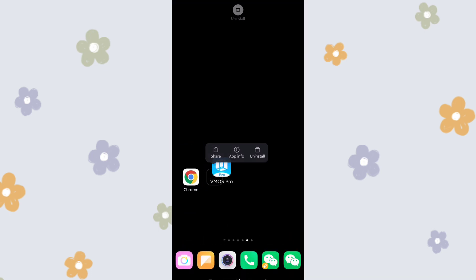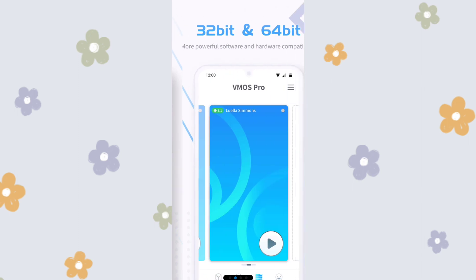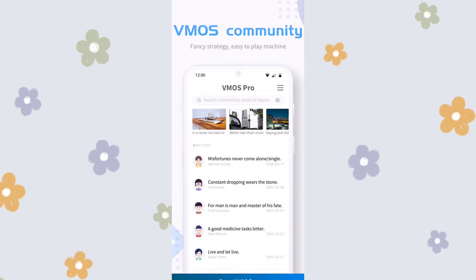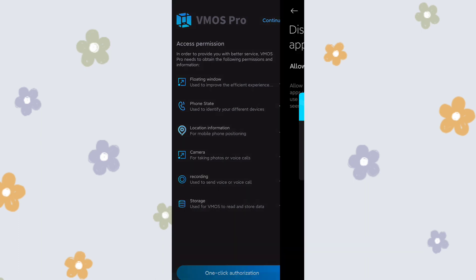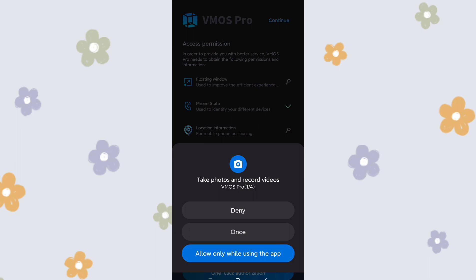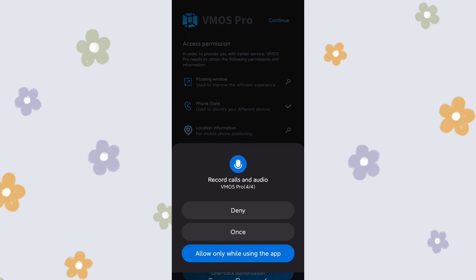It installs very quickly because the smartphone CPU is very strong. Done — let's go back to the desktop. Now I'll click VMOS to load the application. There will be an introduction showing 32-bit and 64-bit options. Launch VMOS Pro. It will ask you to grant some permissions: floating window authority, video and photo recording, location (if you want to use Google Maps), file access, and microphone. Allow all those permissions.